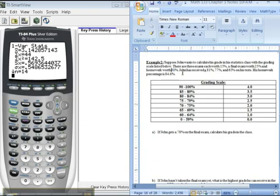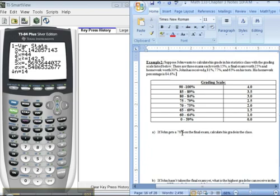Here's John's grade so far. He received an 81, 77, 65 on the tests, and his homework is 84.6. Part A says, suppose he gets a 78 on the final, what's his grade in the class? So here's what you're going to do.